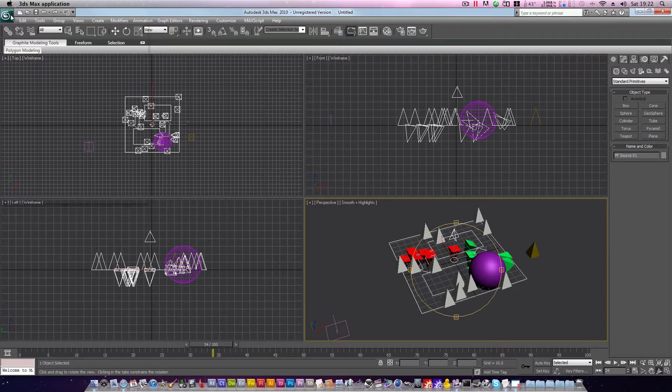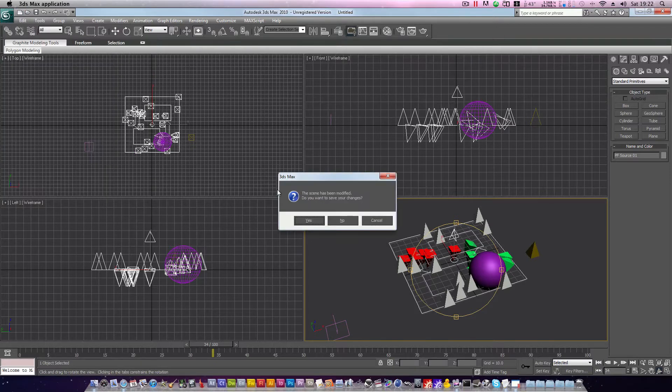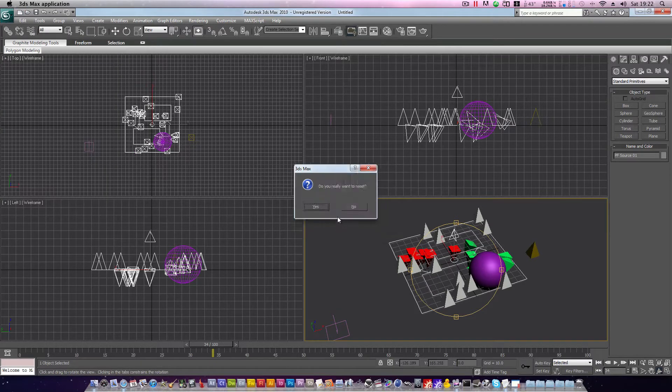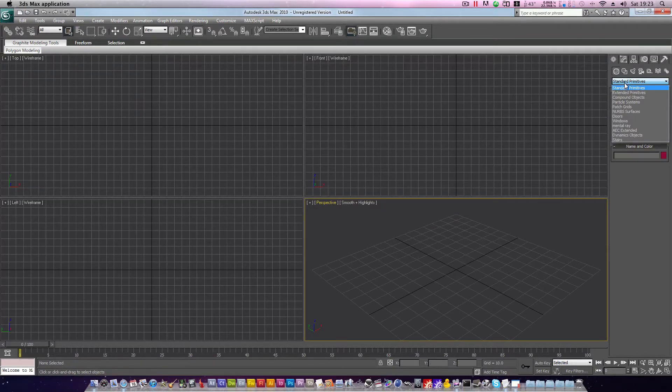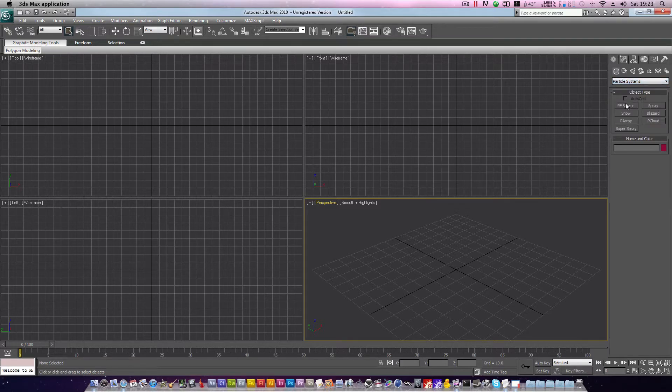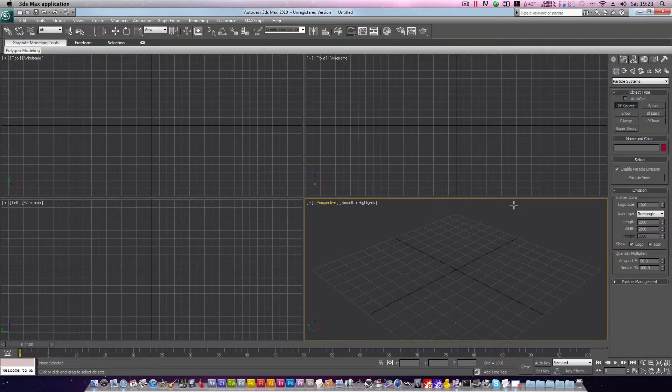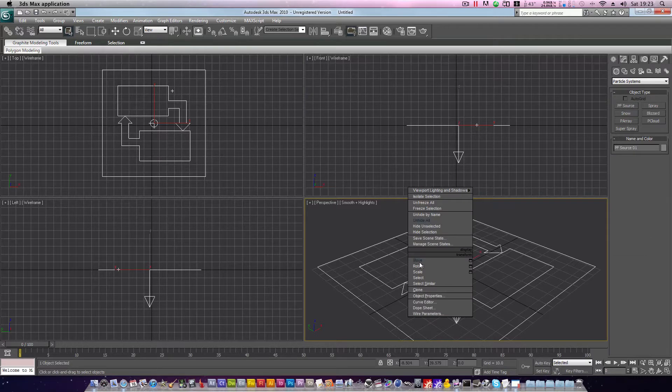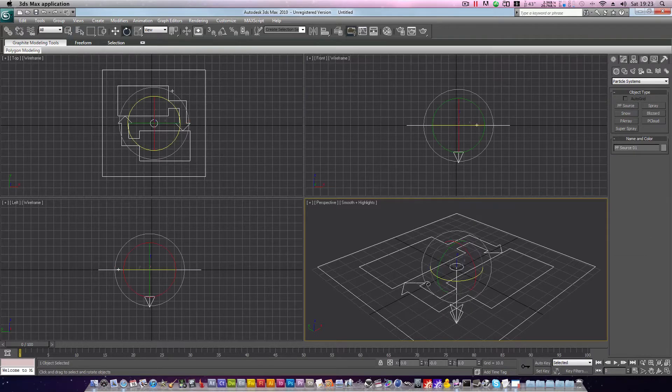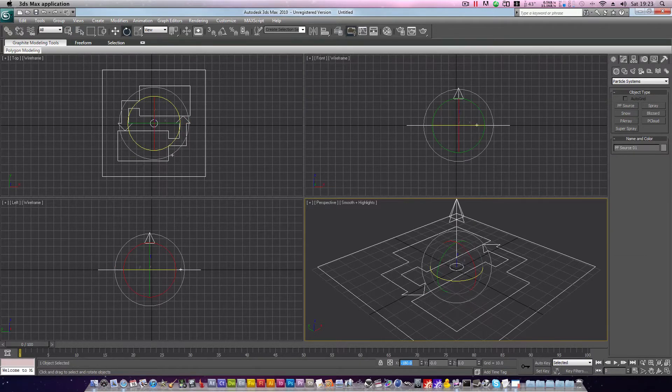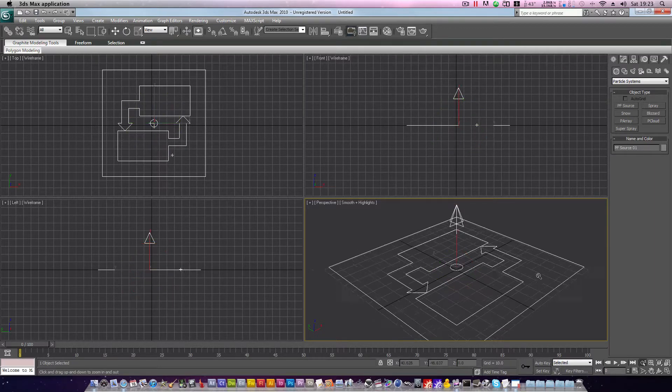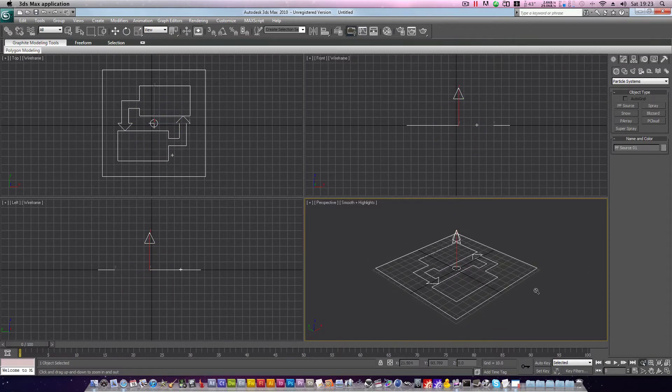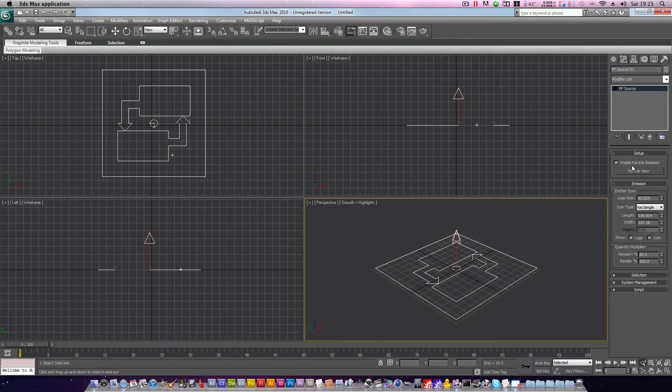Reset your scene. Click the drop down box and choose particle systems. Then click PF source and drag it out in your perspective window or your top viewport. Right click it, choose rotate and enter 180 degrees on the x-axis to rotate it right way up. Zoom out, head to the modify tab and click particle view.